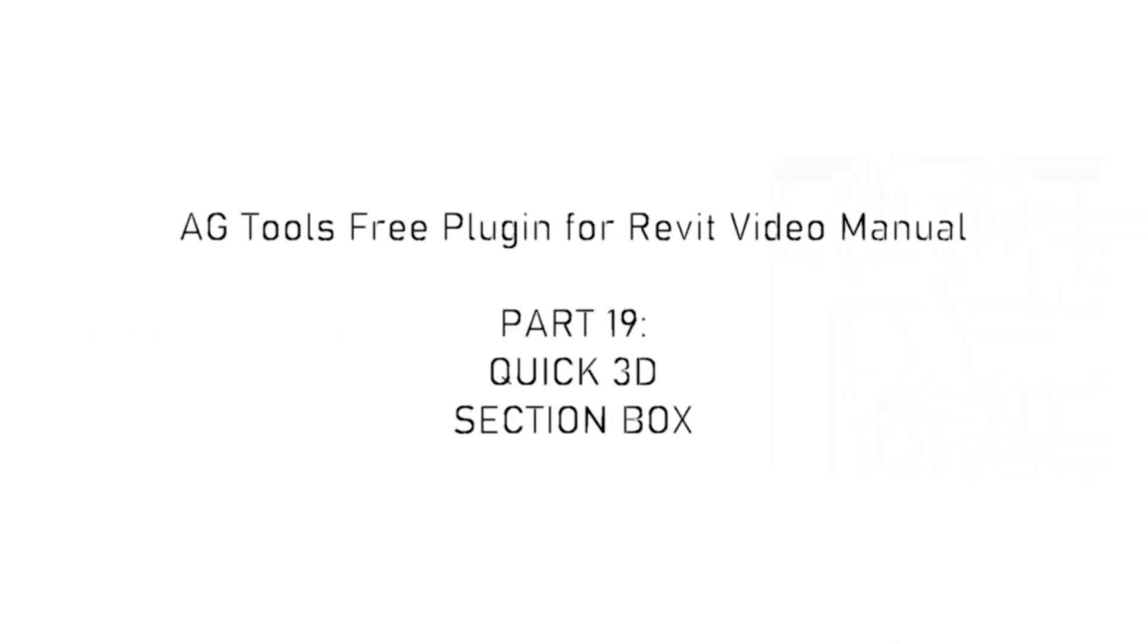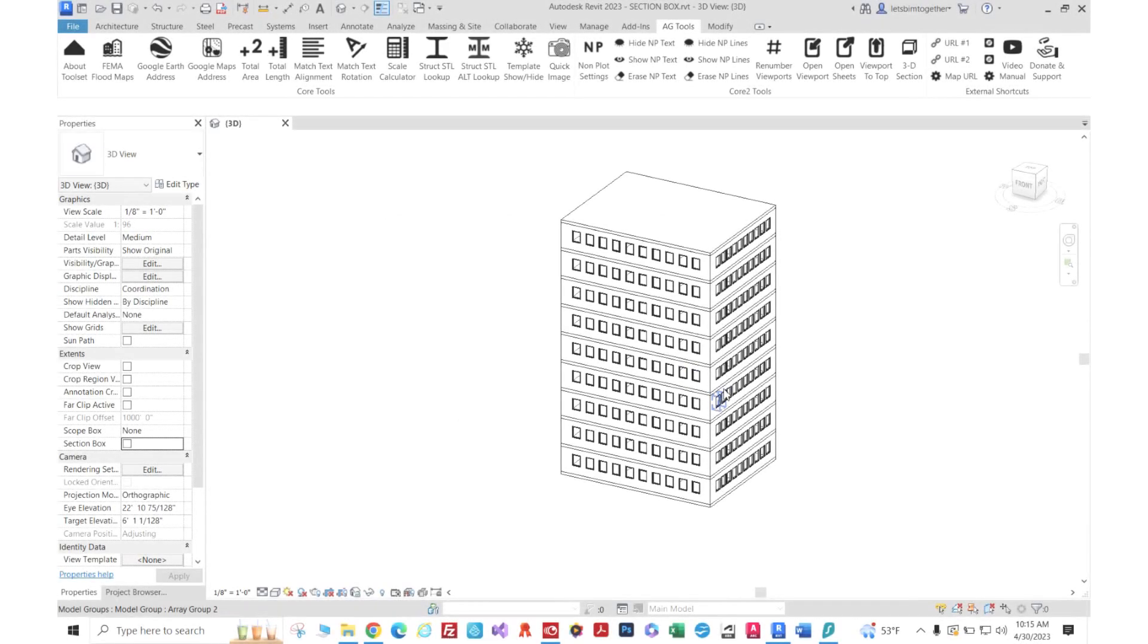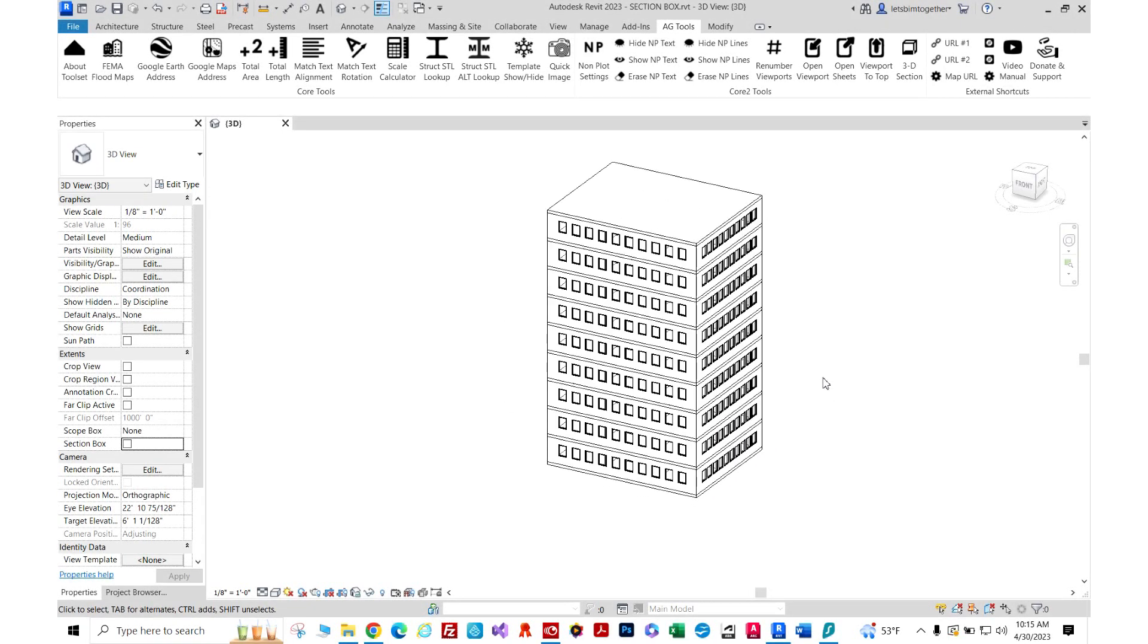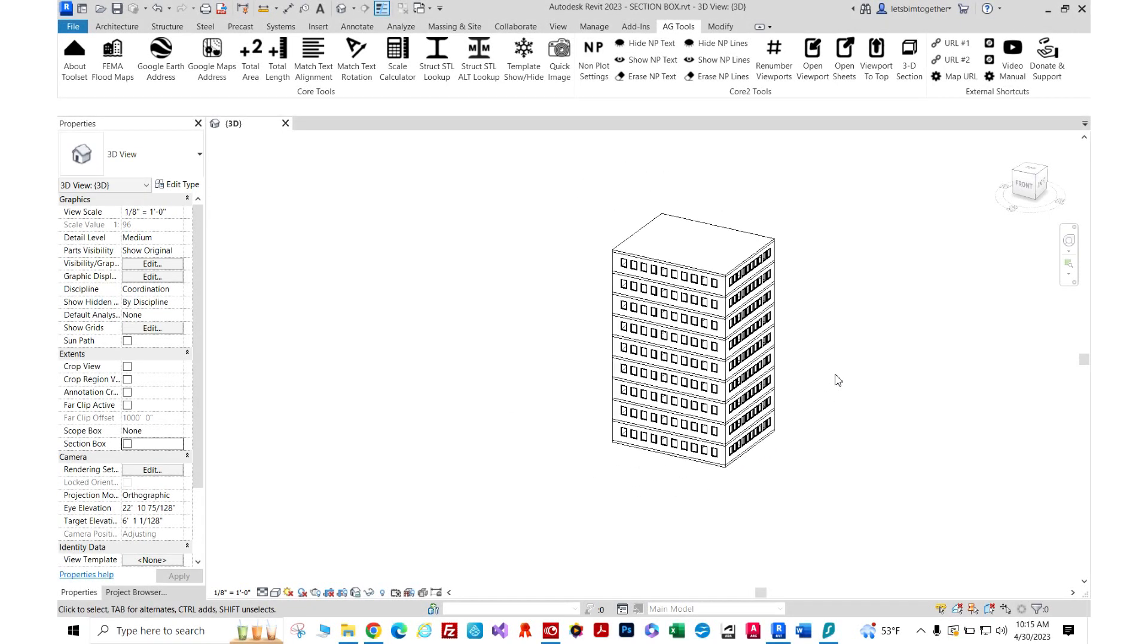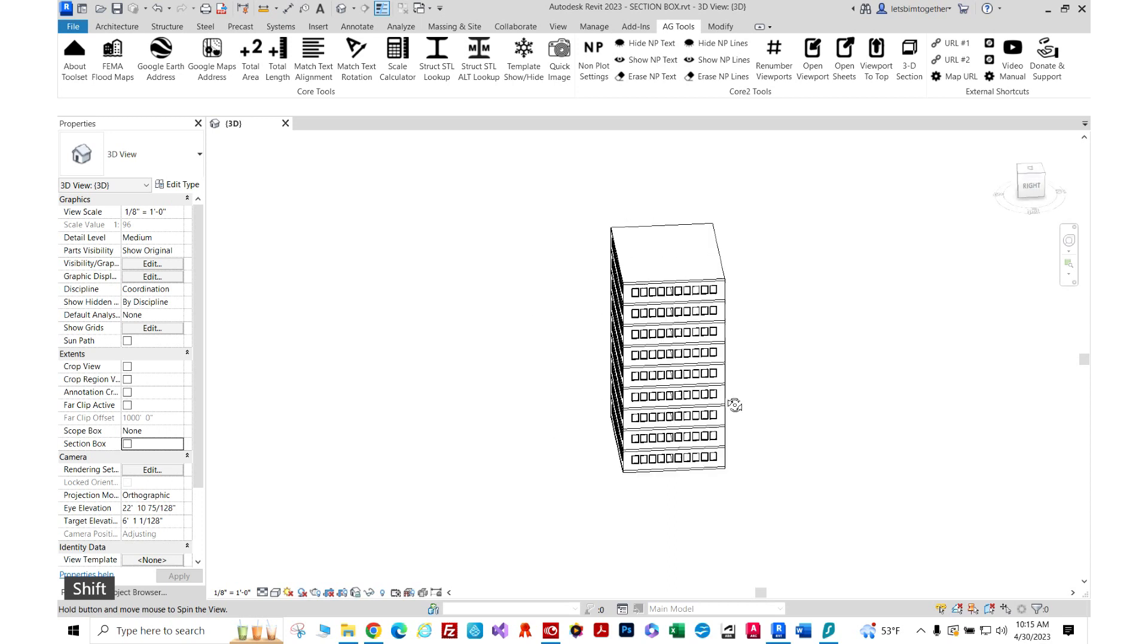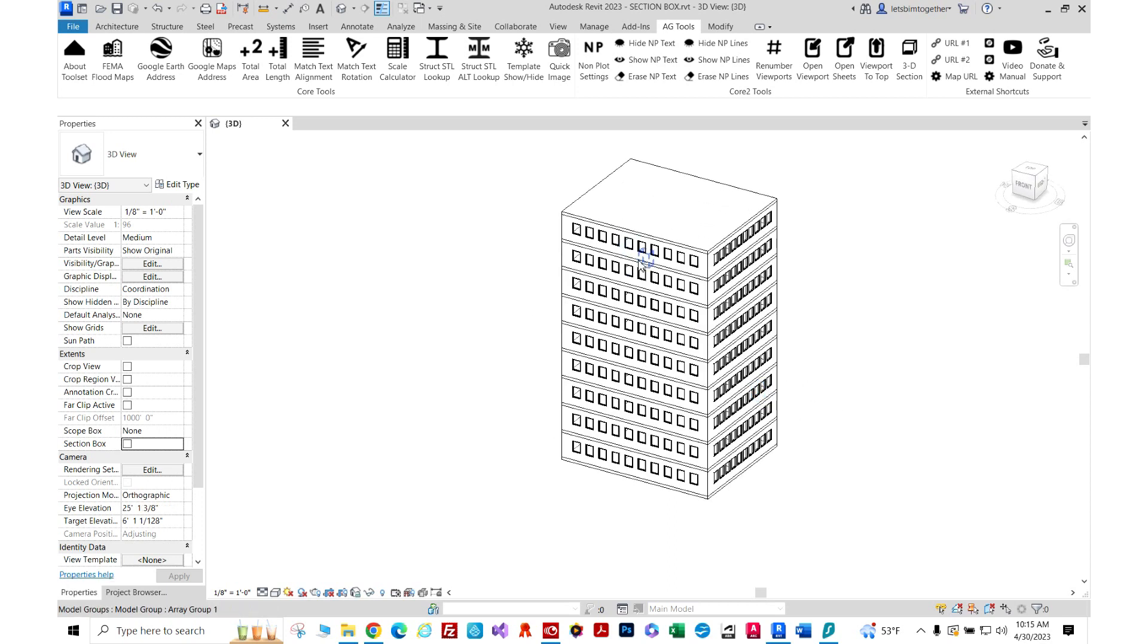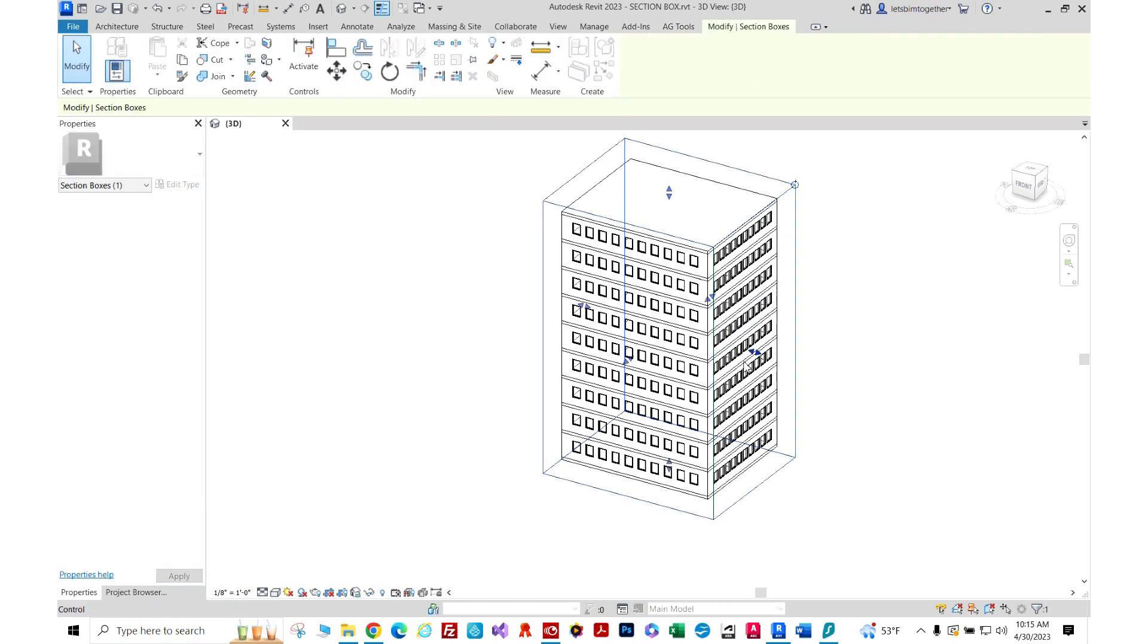AG Tools plugin for Autodesk Revit video manual, part 19: Quick 3D Section Box. Now, small projects navigating in the 3D view in Revit is not really an issue. However, as the project grows, it becomes very laggy and a lot of times people try to stick with 2D views. This building, even though it's 10 stories or something like that, there's not much here so it's fairly quick.